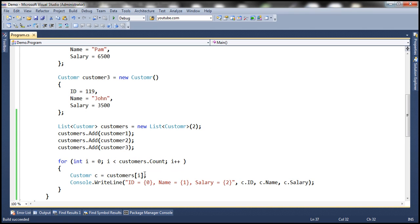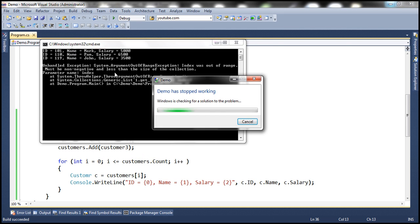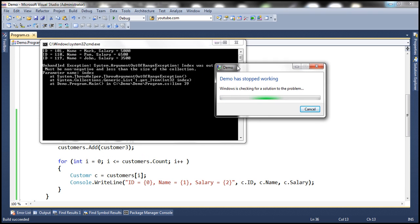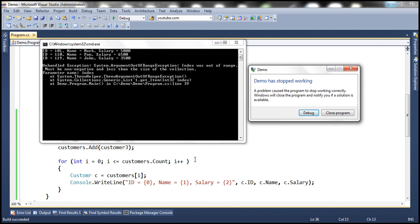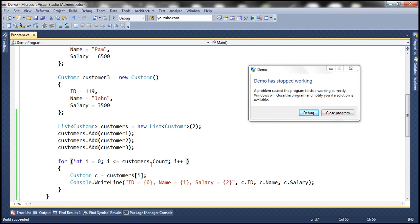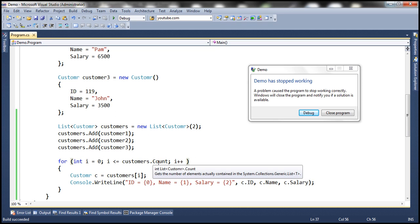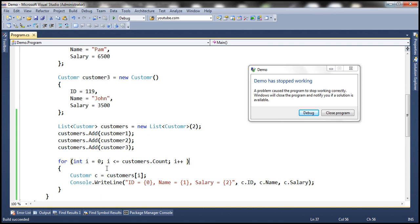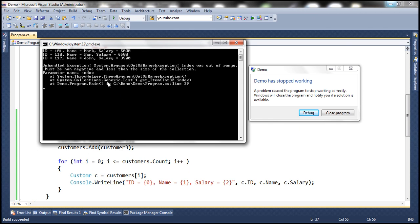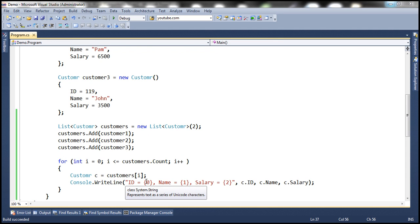What happens if you mistakenly use less-than-or-equal-to instead of less-than? All three employee details are printed, but then we also get 'Index was out of range.' That's because Count returns the total number of items — three — and starting at zero, we try to access index three, which doesn't exist. That's why, when iterating through all items in a collection, you should use a foreach loop instead of a for loop to avoid these errors.